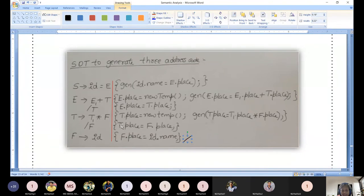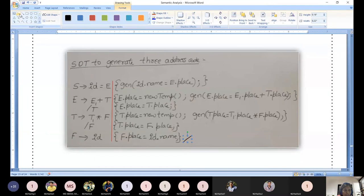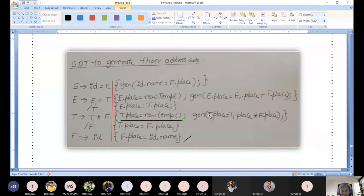For T produces T * F: T.place = new_temp() — we generate a new temporary variable. Then we generate the three address code: generate(T.place '=' T1.place '*' F.place). Note: we are not evaluating — we are generating three address code. The generate() function writes out the instruction.